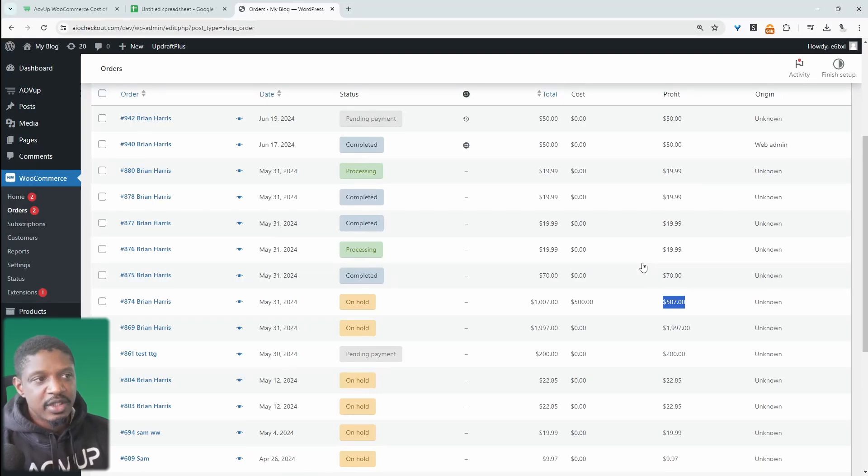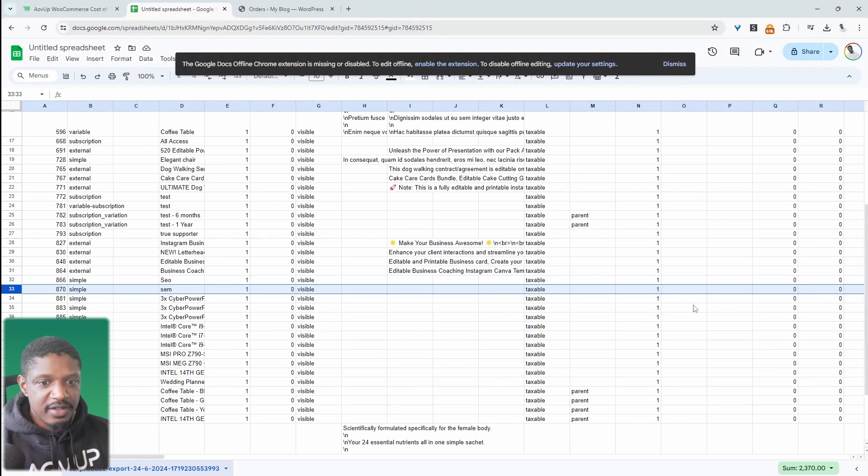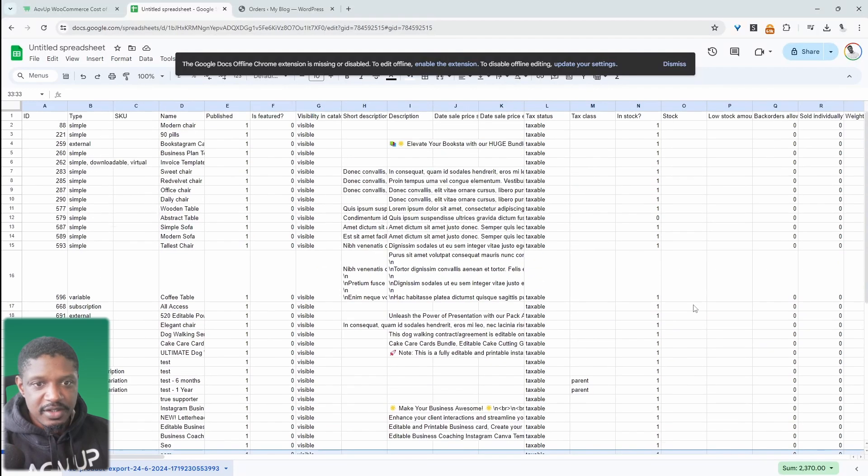So not only that as well, I'll show you how you can bulk edit the cost of goods fields.